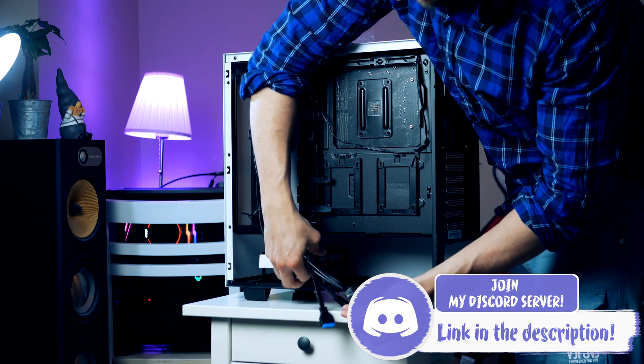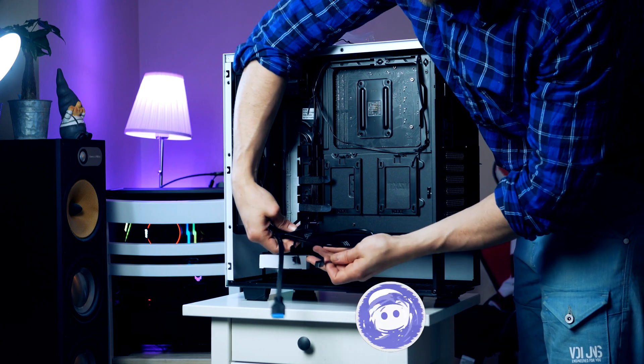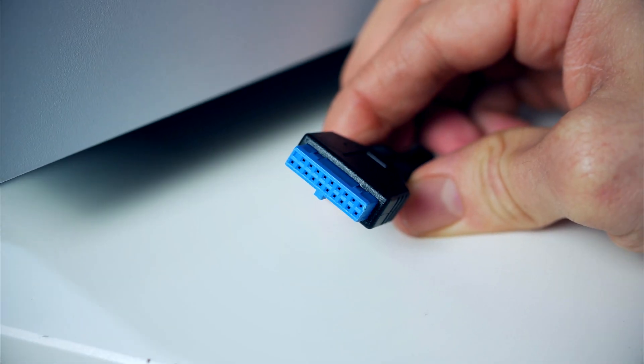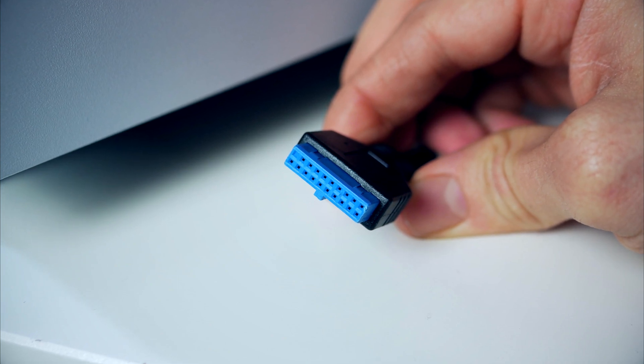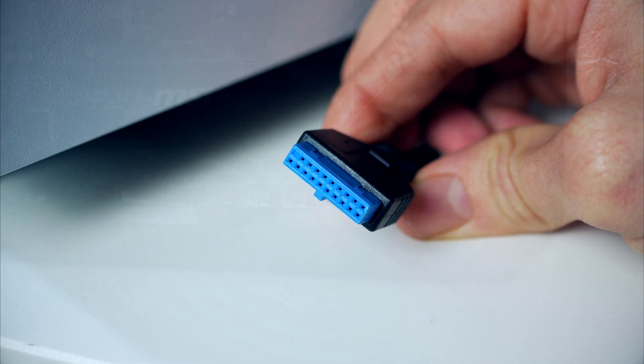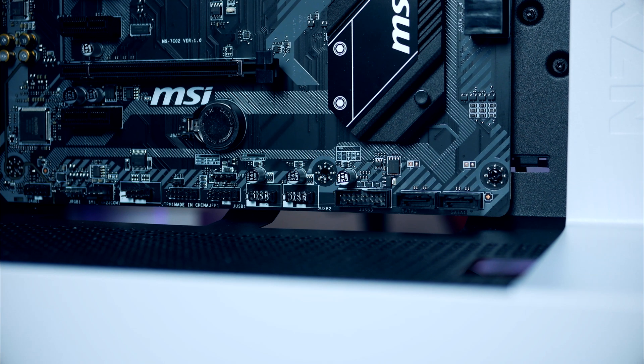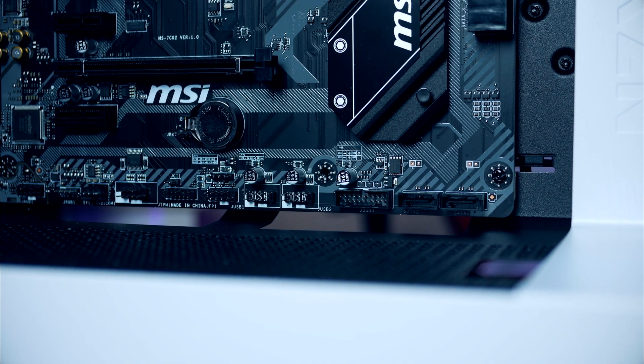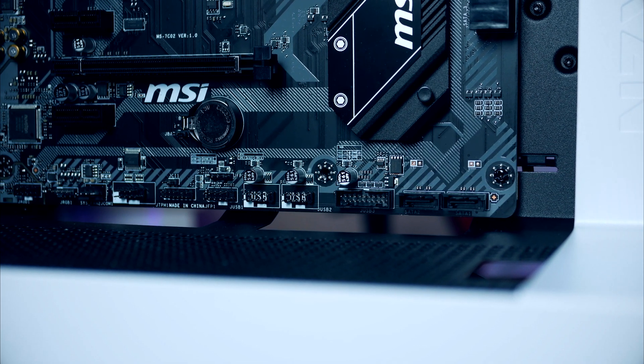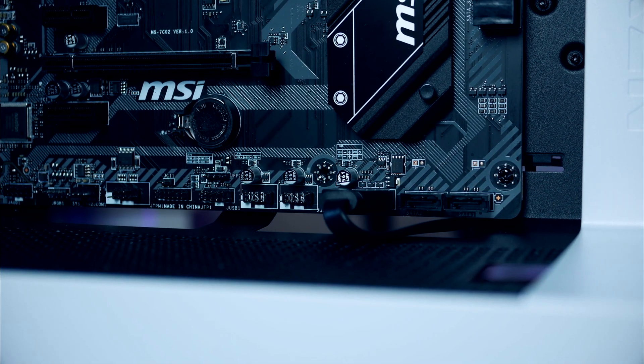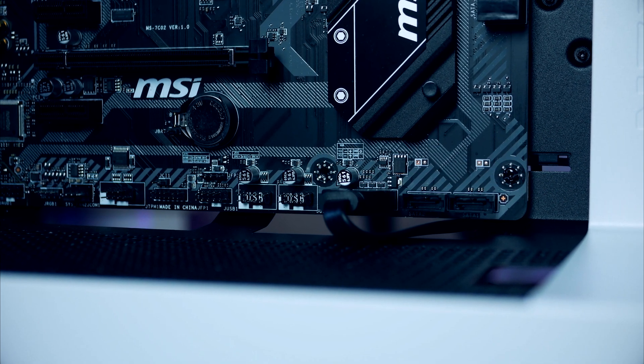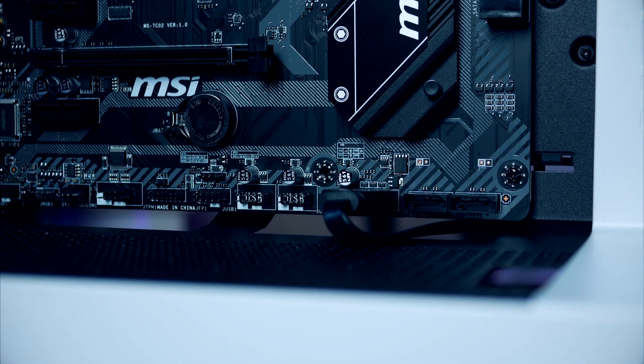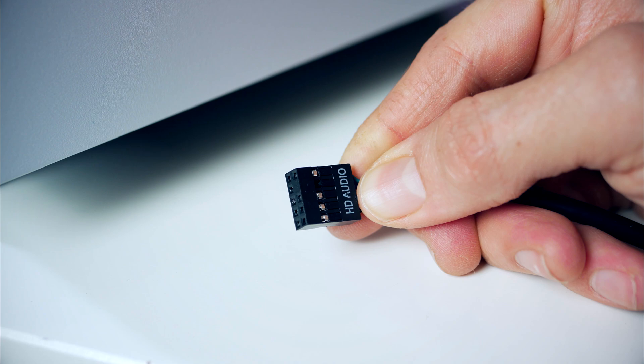With the motherboard installed and secured, before we install our power supply, graphics card, and storage, now is actually a good time to connect the chassis cables that take care of the front audio, USB, as well as the power button. Let's start with USB 3, this is a white connector, it's fairly thick and almost impossible to miss.